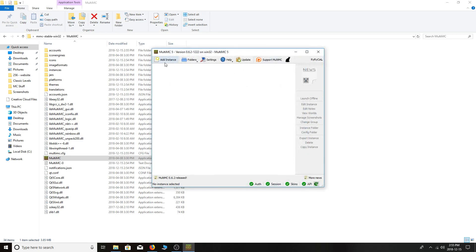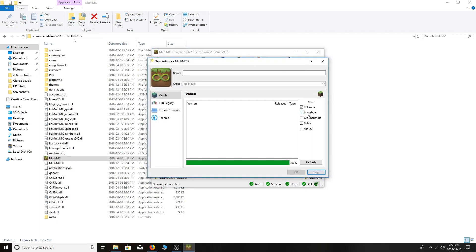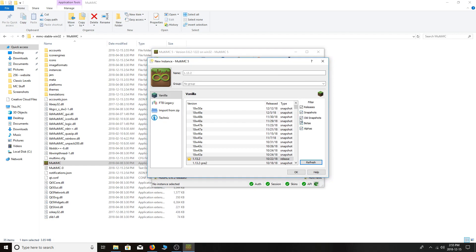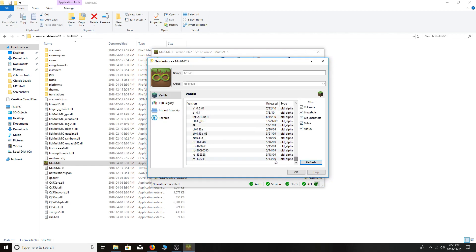The second step is to create an instance, so click the Add Instance button. Select all of the versions and bring it down to the bottom. Click on Classic 0.30, then click OK. Before confirming, do not change the name because for RetroCraft, the application we use to connect to the server needs the name to be exactly this so it can read it. So click OK.